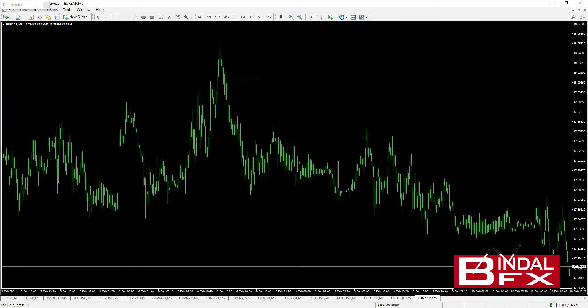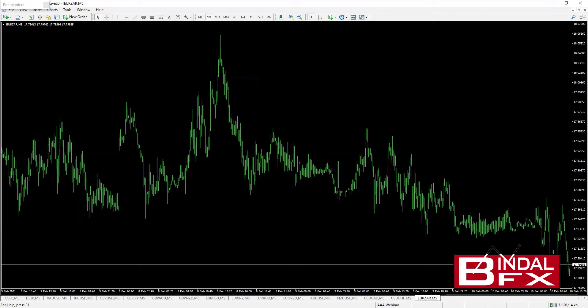Hi traders, hope you're all doing well and having a great day. This is just a very quick video to show you how to insert period separators into your MT4 chart. Period separators show you when a day starts and a day finishes. To insert the period separators, right-click on your chart.